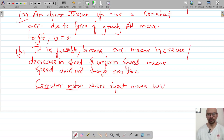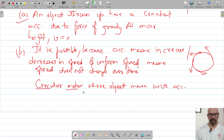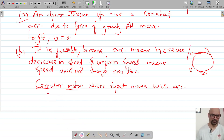The object moves with acceleration because at every point the direction of the velocity is changing, which means the object is accelerating, and the speed is uniform.